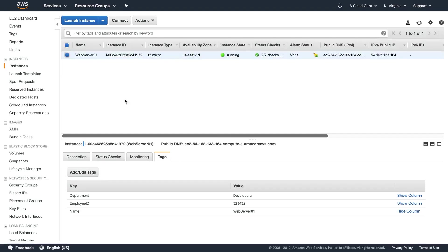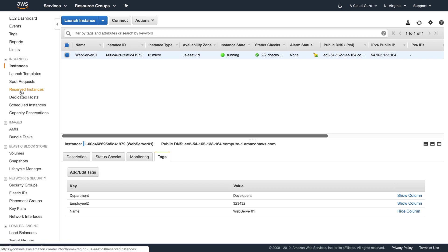There is a couple more things I want to show you though. So over here we've got different things that we can do. We've got our spot requests. We've got our reserved instances, dedicated hosts, scheduled instances, and then capacity reservations.